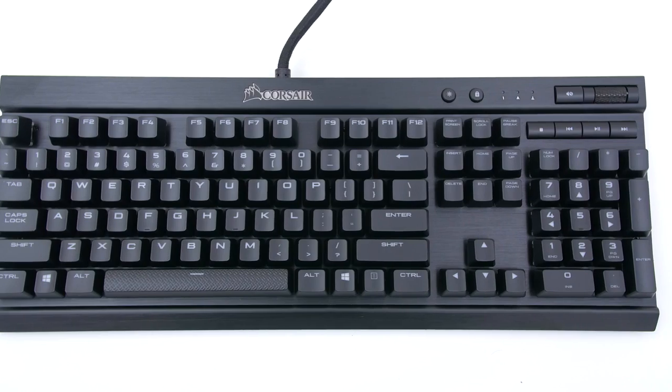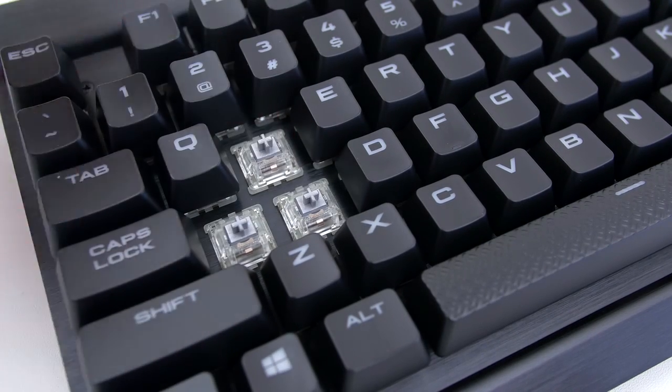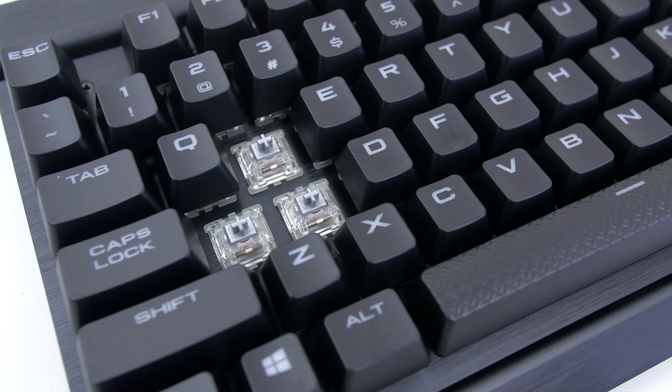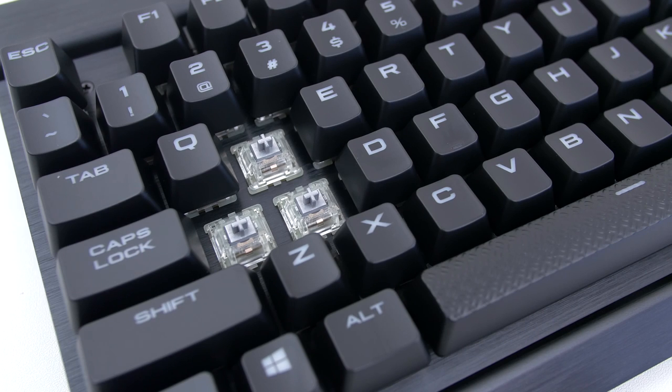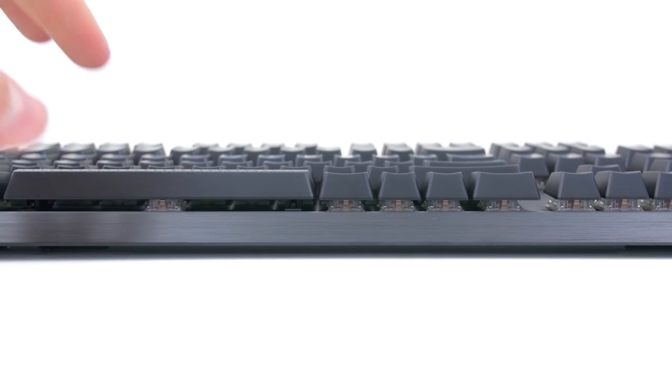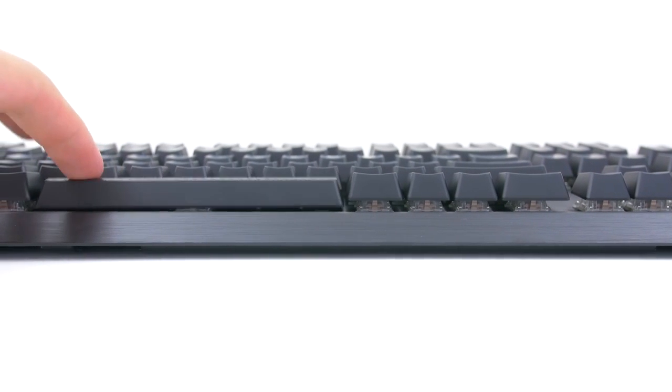So these are linear switches meaning it has smooth travel from top to bottom which means that there is no tactile bump or clicky sound present. Much like the Cherry Blacks or Reds. However this time around the keys have a much shorter distance to actuate.